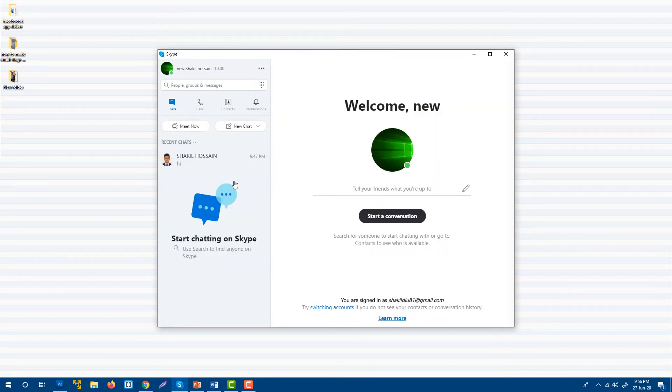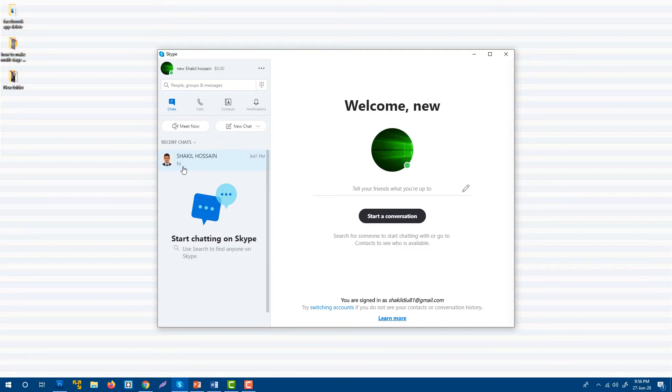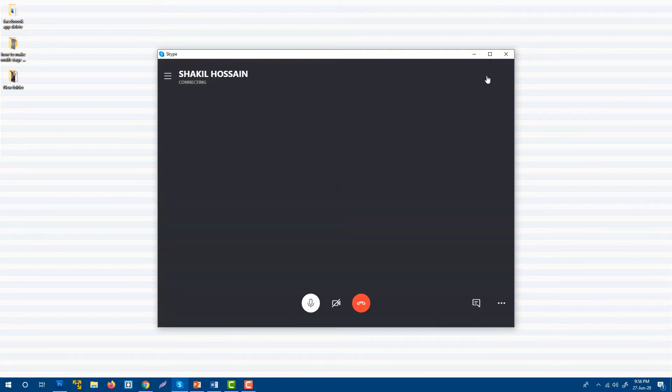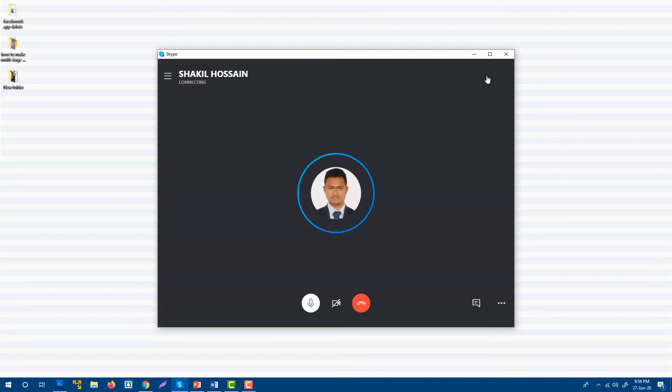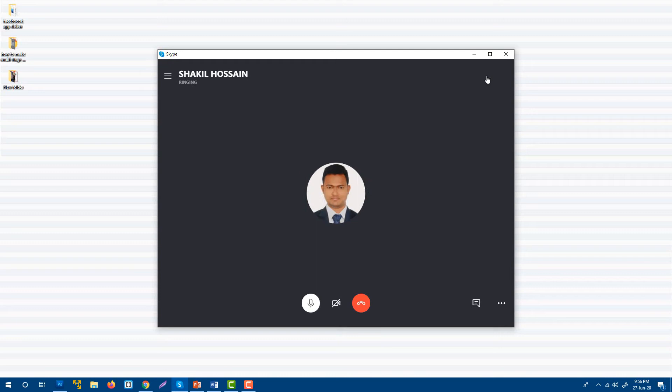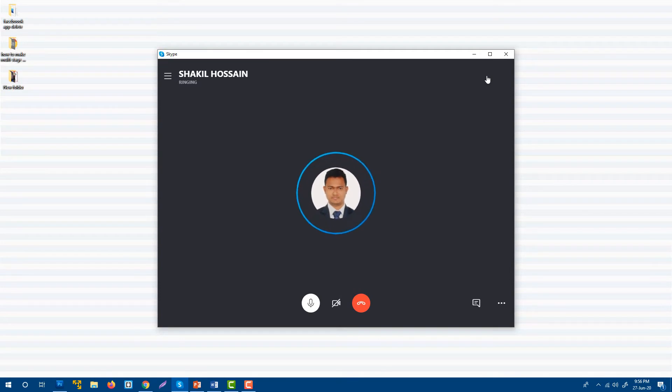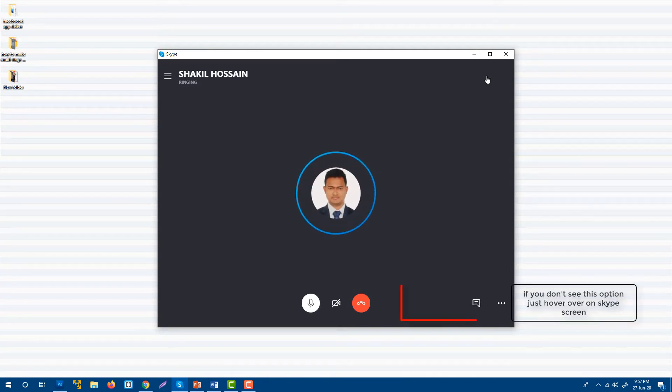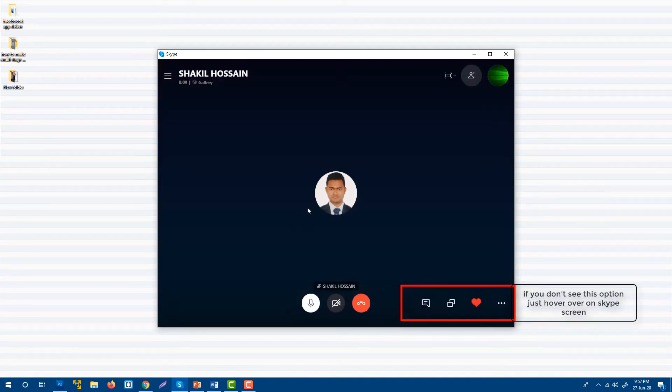In my friend list I have only one friend whose name is Technical Son. I'm going to make a call, and when he receives my call I'll be able to share my screen with him. He received my phone call.